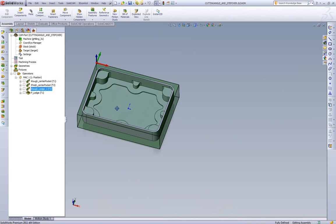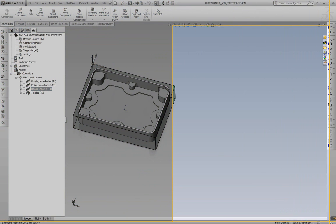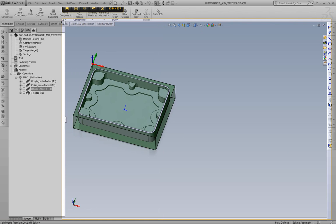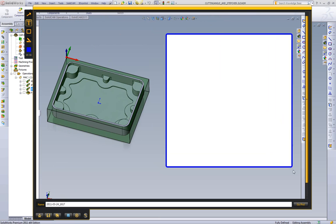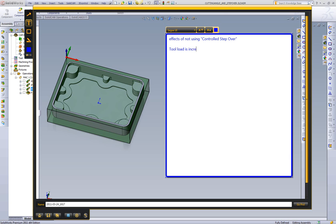Now what we want to do is we want to review what this actually does for us. And once again we're going to use Jing. So what are the effects of not using controlled stepover in your CAM software? The easiest thing to look at is the tool load is increased in the corners, i.e. non-straight line cuts.